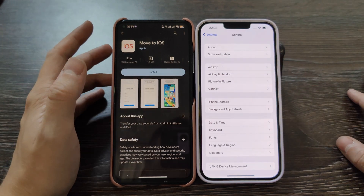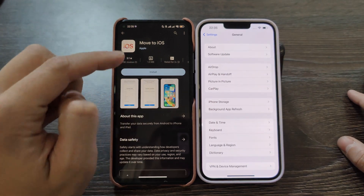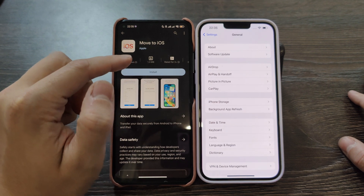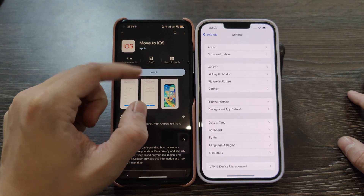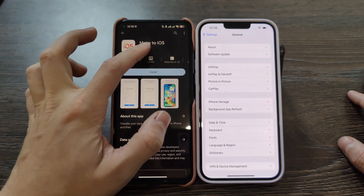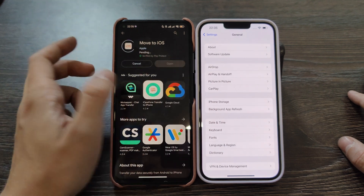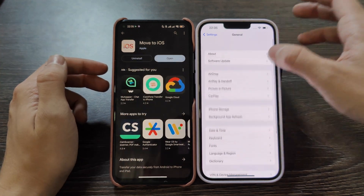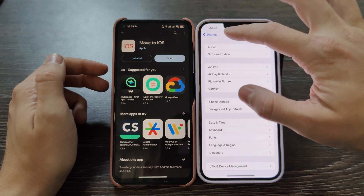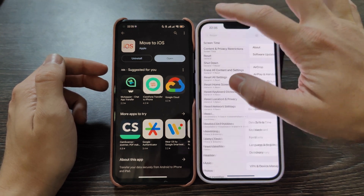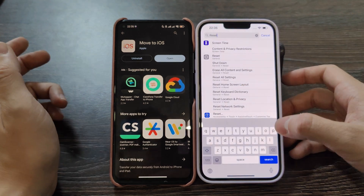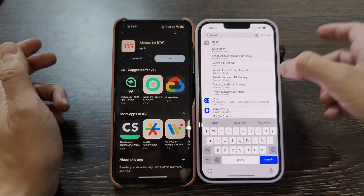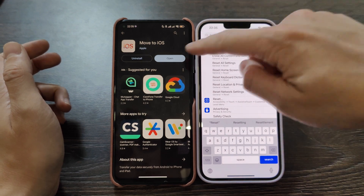Let me briefly introduce what you should do. Firstly, you need to find in the Play Store, the Move to iOS app, and click install. Meanwhile, it's installing, your iPhone should be reset. I already activated it, but I did it on purpose wrong, so let me show you what to do.